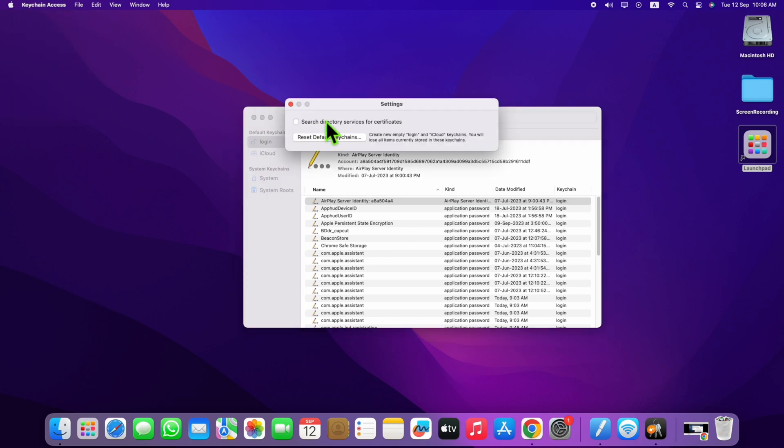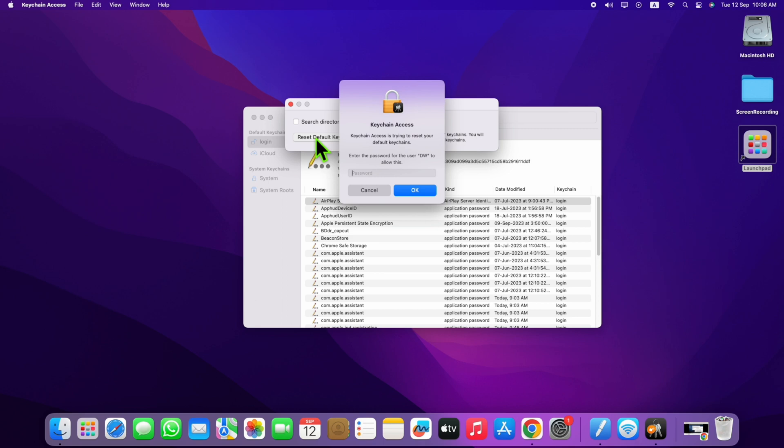Here, press Reset Default Keychain. Then enter your Mac passcode and press OK.